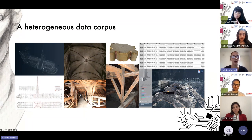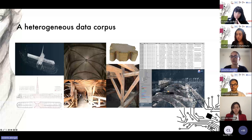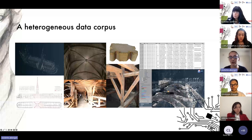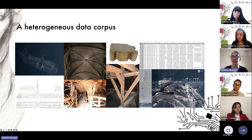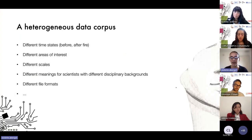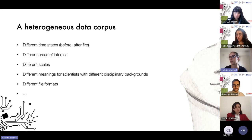We are dealing with extremely heterogeneous data: various temporal states of the monument, various areas of interest, various scales. Among the data collected we can find point clouds before and after the fire, tens of thousands of images, 3D reconstruction hypotheses, technical or freehand drawings, chemical analyses, spatialized sound samples, and so on. Most of all, all these representations of the same cultural heritage object convey quite different meanings to scientists with sometimes very different disciplinary backgrounds.